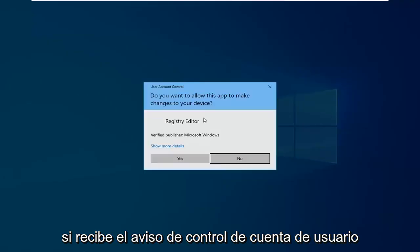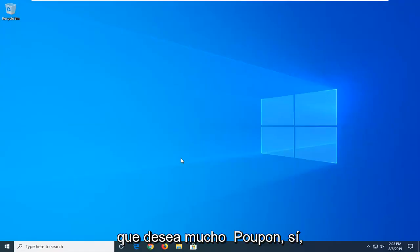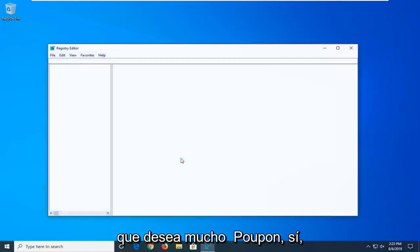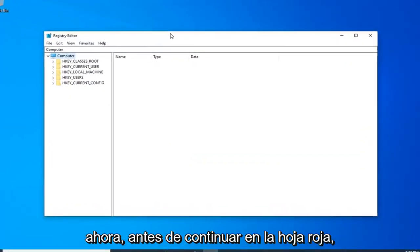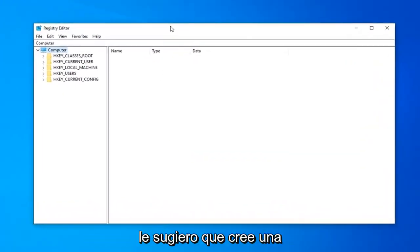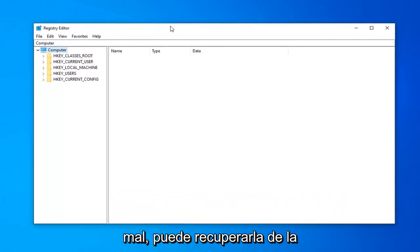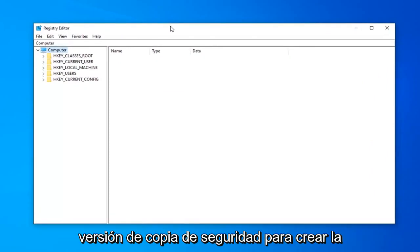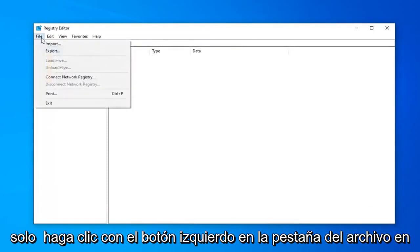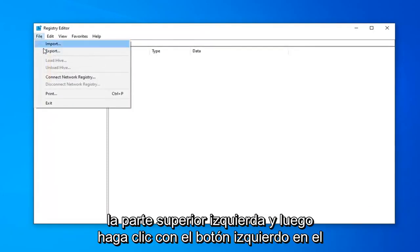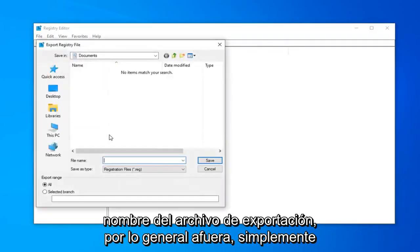If you receive a User Account Control Prompt, you want to left-click on Yes. Now before you proceed in the Registry Editor, I'd highly suggest that you create a backup of it. So if anything ever went wrong, you could just recover back from the backup version. In order to create the backup, it's very simple. Go ahead and just left-click on the File tab up at the top left. And then left-click on Export.